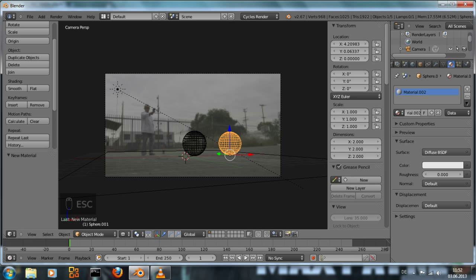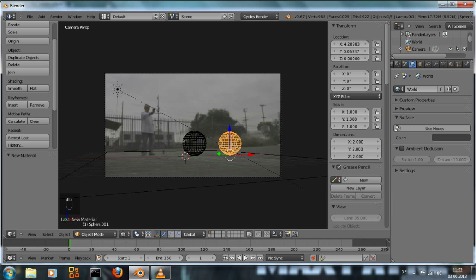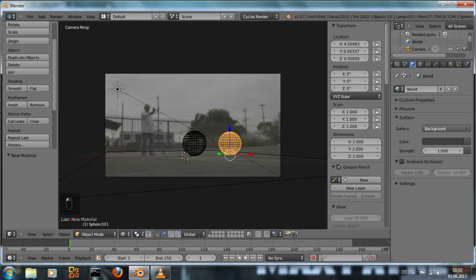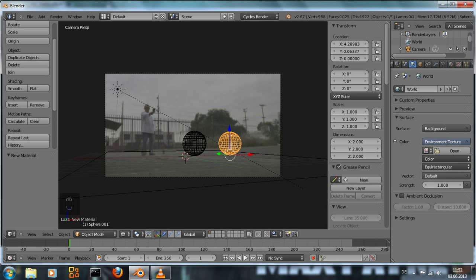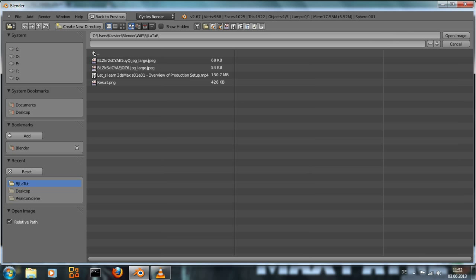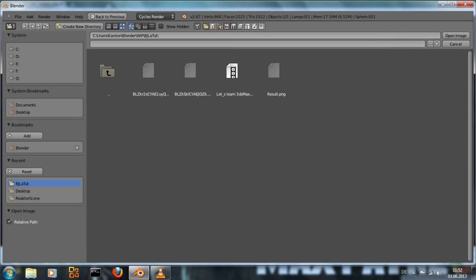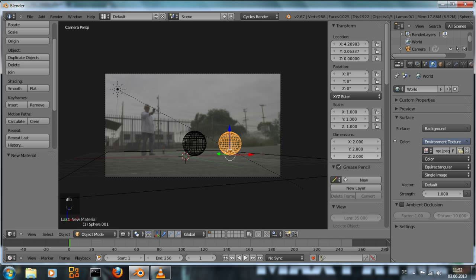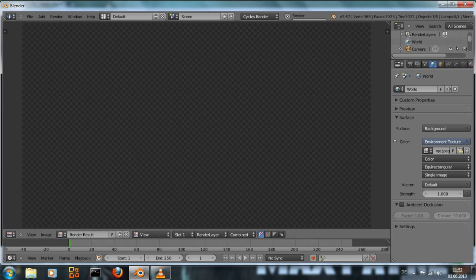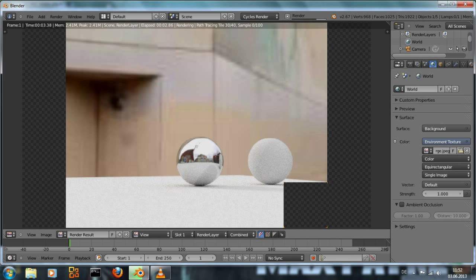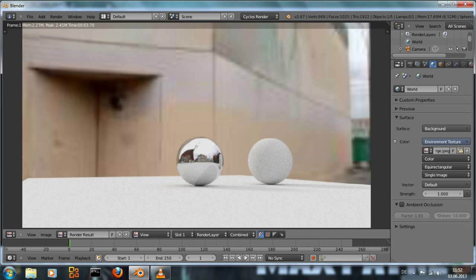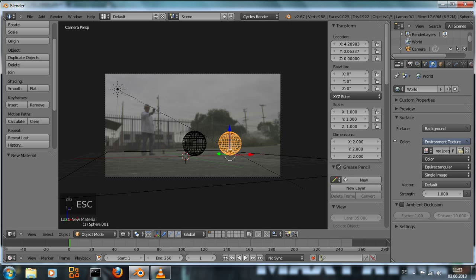Now to get the reflections, we go to the world settings, add an environment texture, open the image like this. And if you render now we see the chrome ball has reflections. Also the image has gotten a little bit brighter because the environment image also adds lighting. But we see in the background, we see this environment image set as the sky image so to speak. We don't want that.